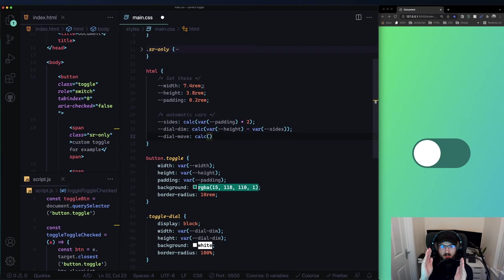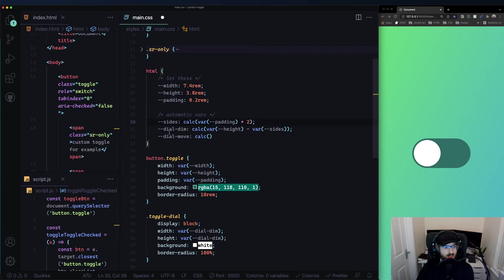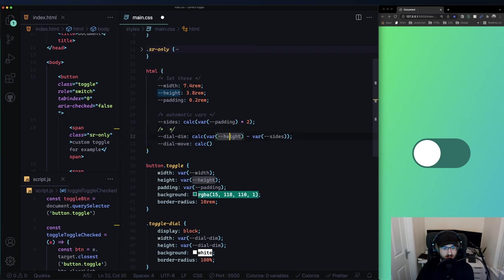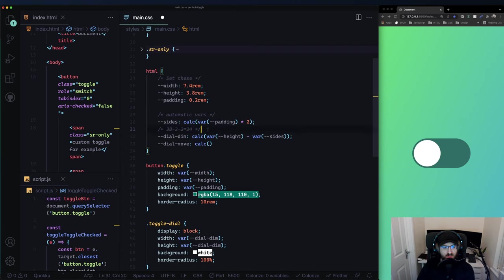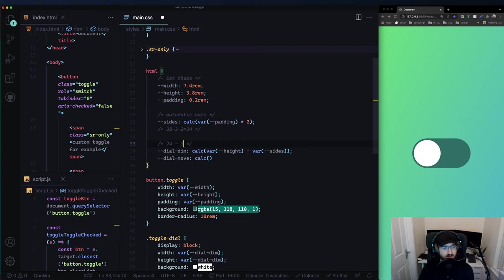The best way to explain it: we have a fixed amount of pixels we can move within, and some are already taken. Total width is 74 pixels. Dial dimensions equal 34 - because 38 take away 2 take away 2 equals 34. So: width 74, take away dial dimensions 34, we still have space left that we must ignore which is 'sides' - 4 pixels. That gives us 36.